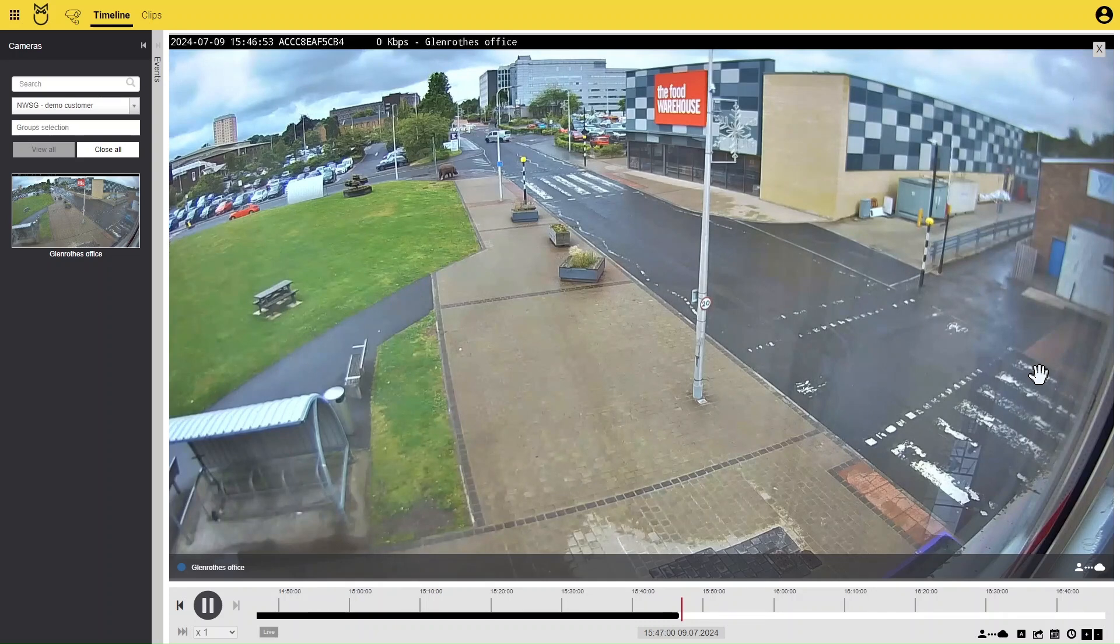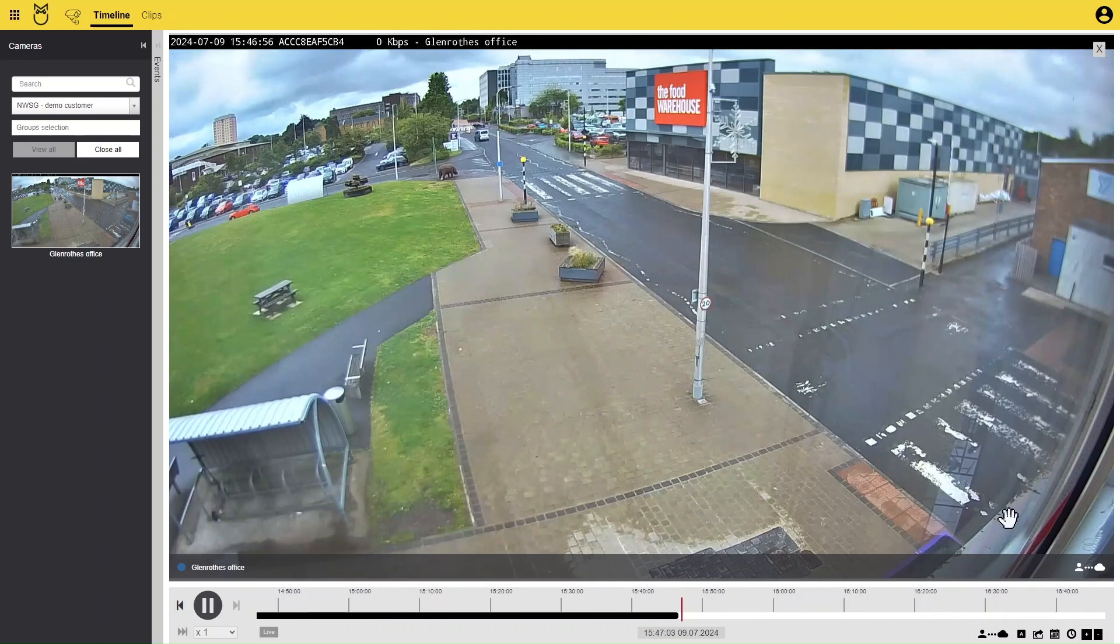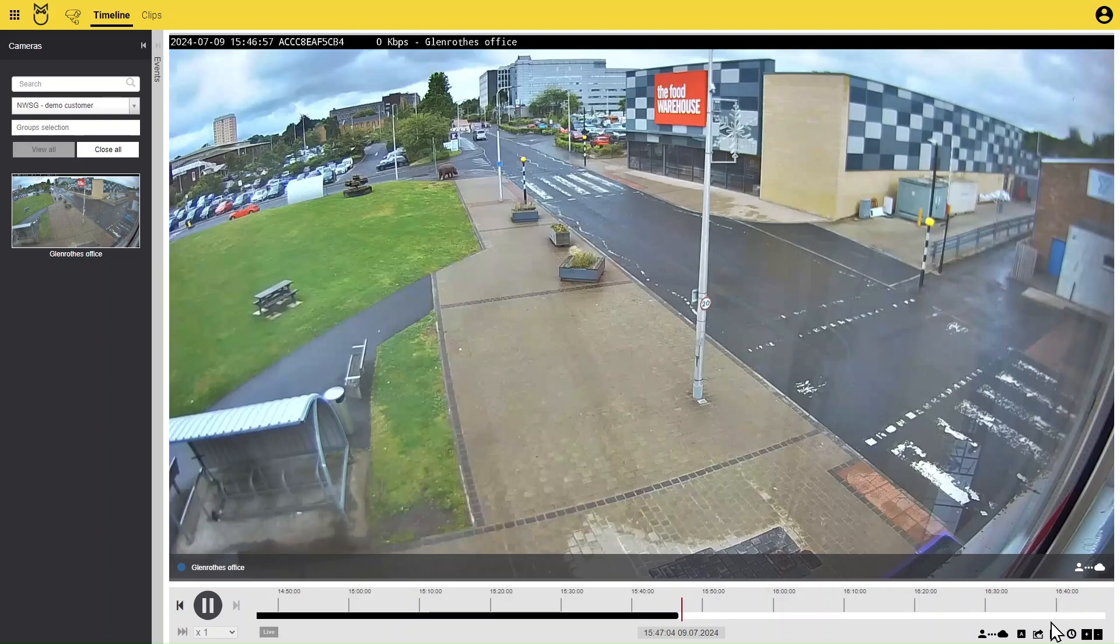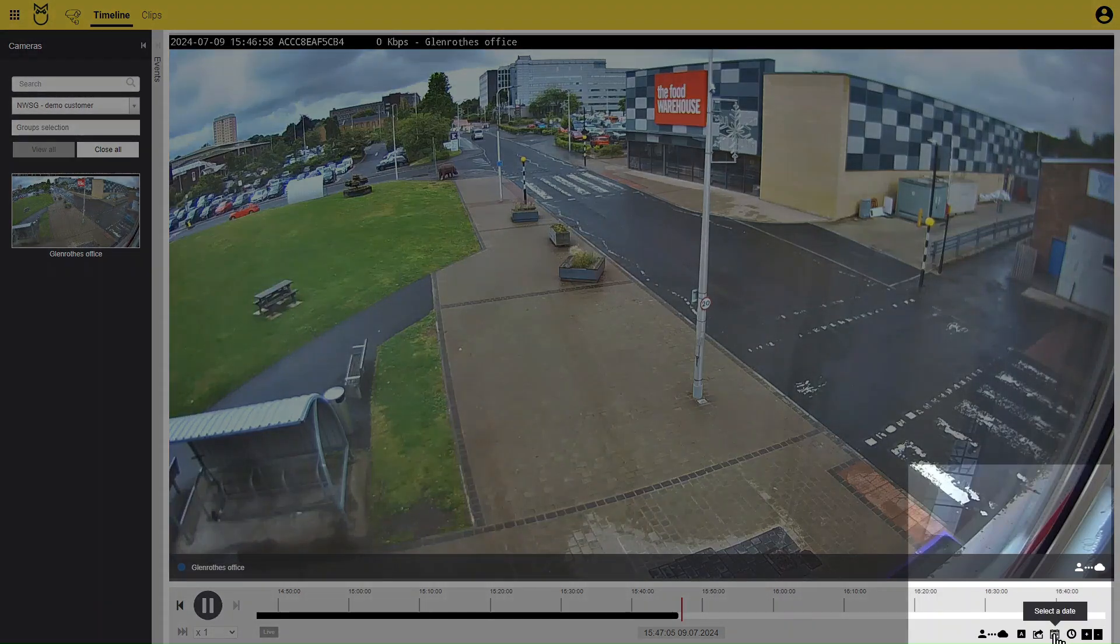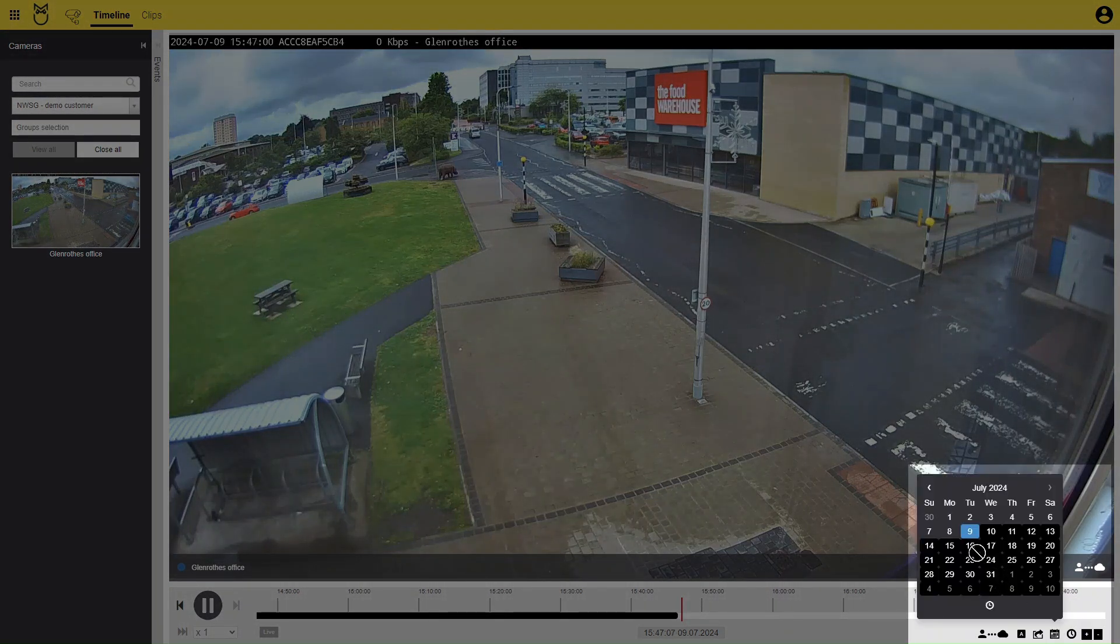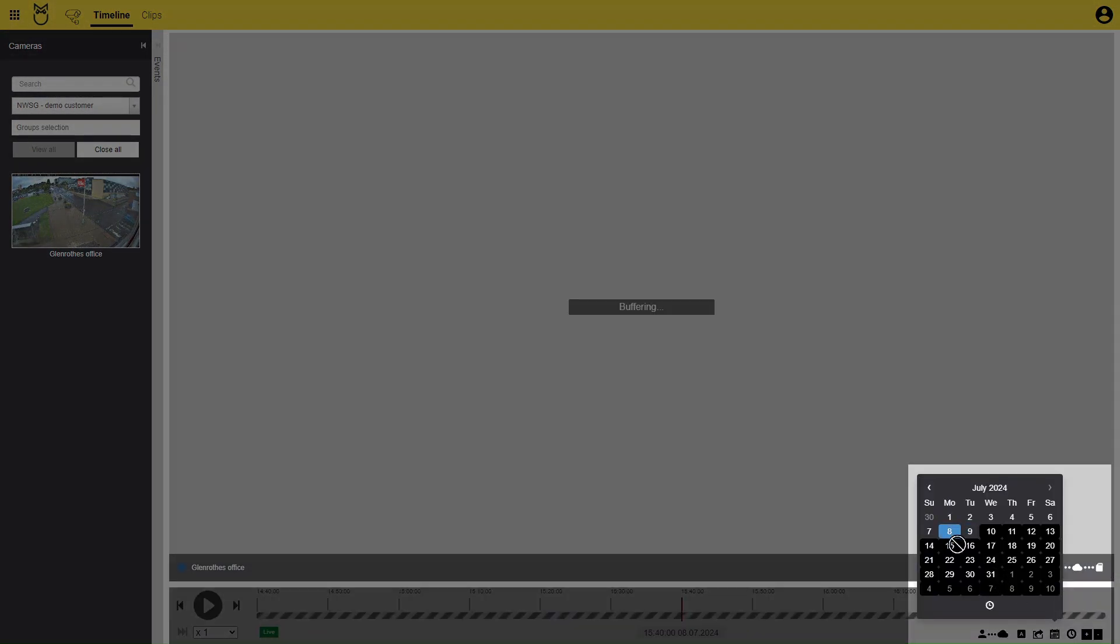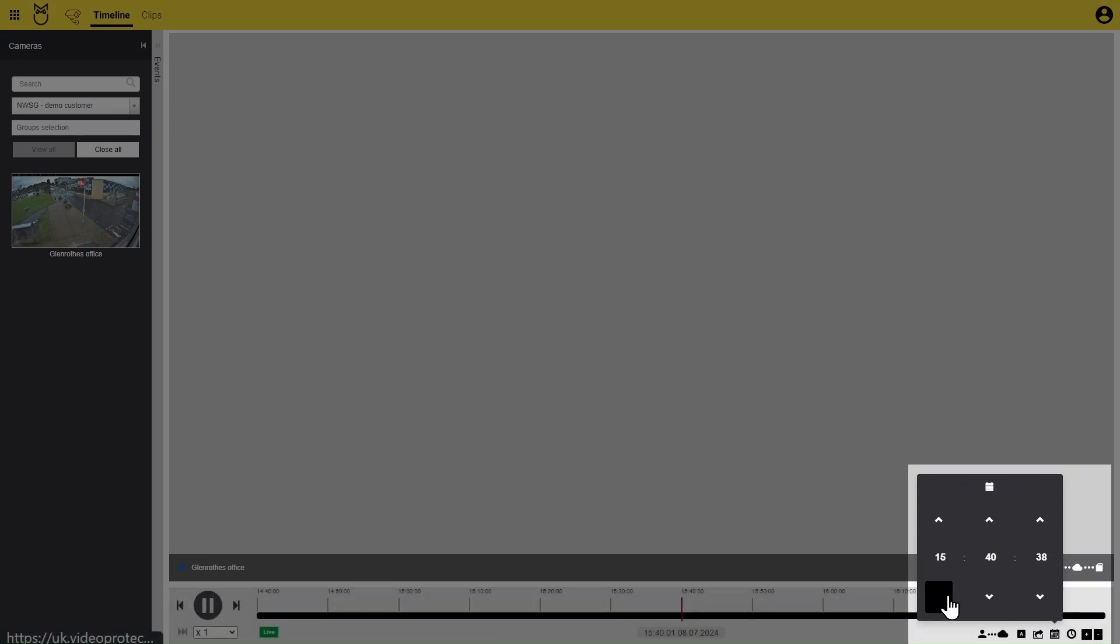First, navigate to the date and time where your incident took place. To do this, click on the Select Date icon. Choose your date, then click the clock icon at the bottom and select the time.